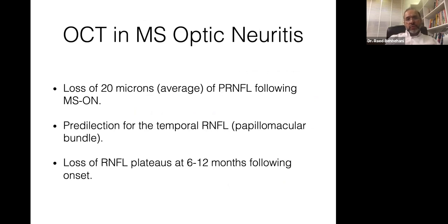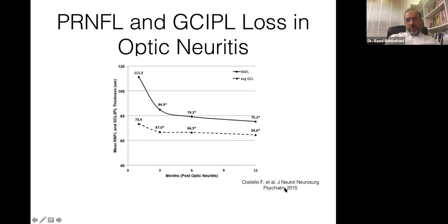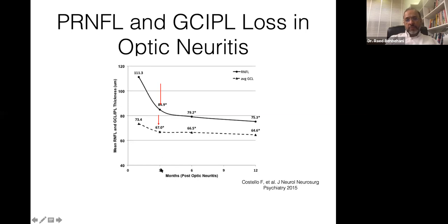Over time, axons are lost — about 20 microns of retinal nerve fiber layer loss in MS patients — with predilection for the temporal retinal nerve fiber, i.e., the papillomacular bundle. Looking at a paper by Fiona Costello, they found that most loss — about 90% of axonal and ganglion cell loss in optic neuritis — occurs by three months, after which there is very little further change.